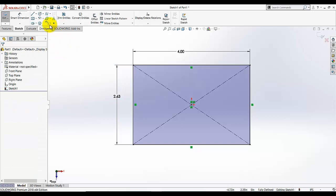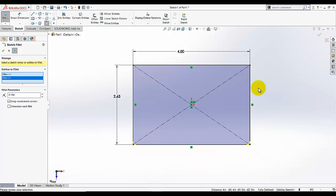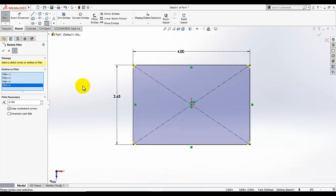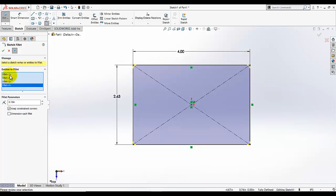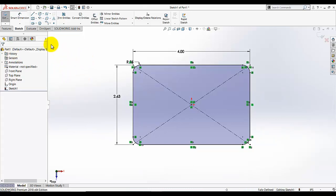Reactivate the smart dimension command and click on fillet. Now we want to add the fillet on all four corners. Activate the fillet — it is asking which entities you want to fillet. We want to fillet this corner, this corner, this corner, and this corner. Select these corners and all selected corners will appear under the fillet parameters. The radius is given as 0.250. Click OK.